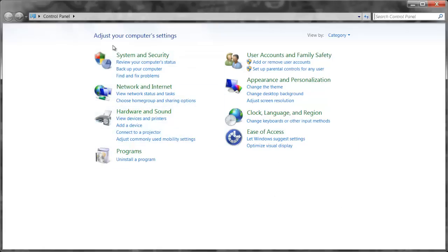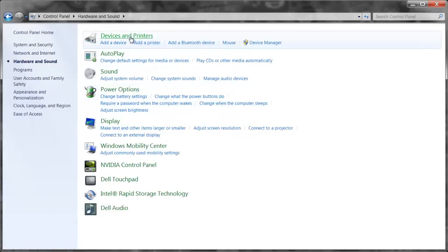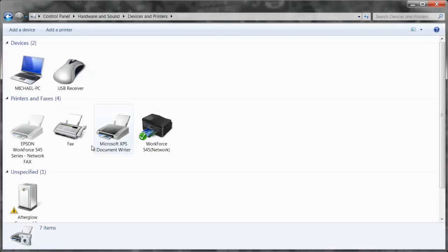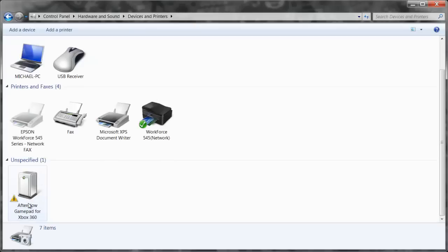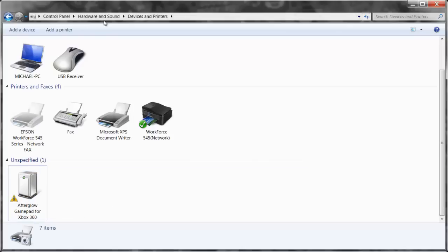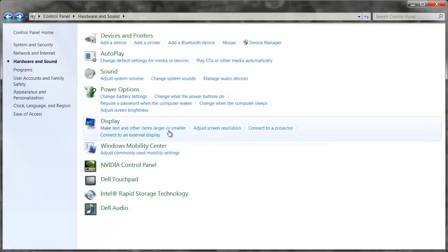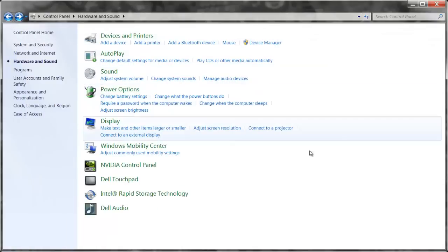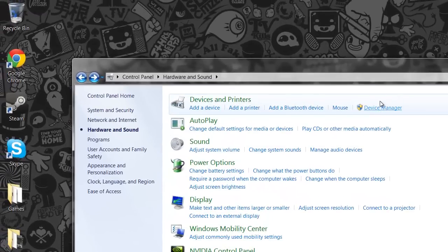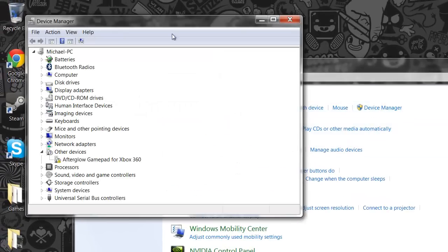Go to hardware and sound, devices and printers, and as you can see it aligns in Afterglow gamepad for Xbox 360. It's under unspecified and has a little thing in there. You can try troubleshooting by right clicking, but that probably won't do anything, but go ahead, give it a go. Anyway, so what you're going to want to do is you want to make your way over to device manager.